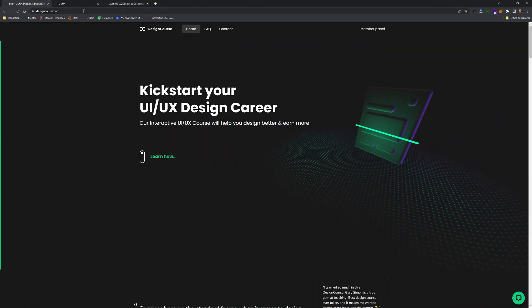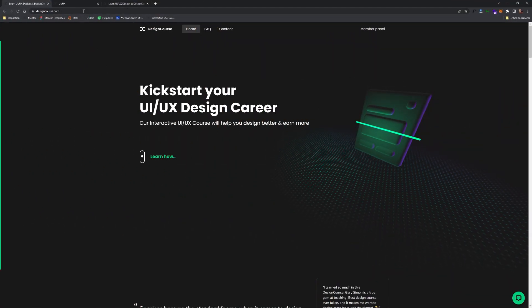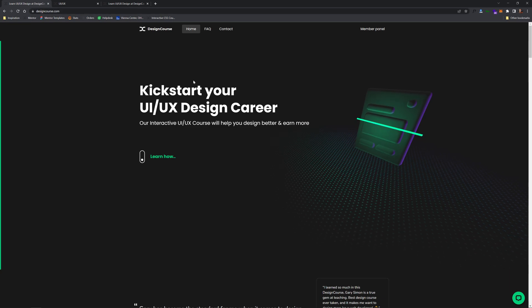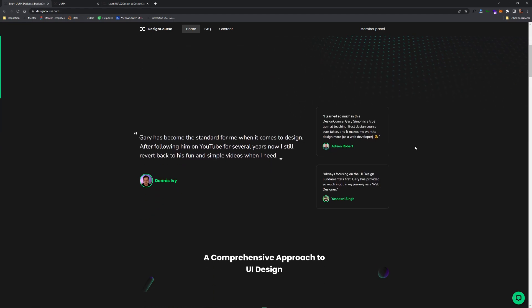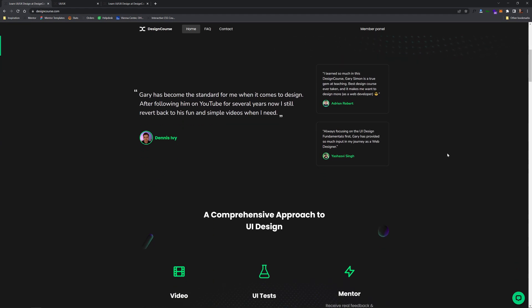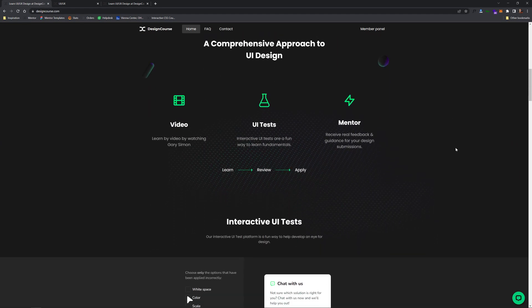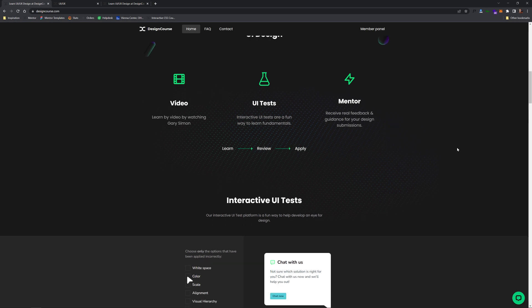If you go to designcourse.com, which is linked in the top link of the YouTube description, this is the landing page for it. What it is essentially — it's not just video. Typical courses in either the design or the coding space are typically just video-based courses, but this is much more than that.